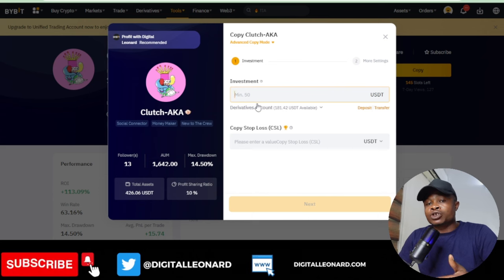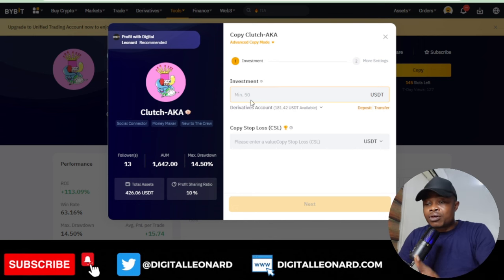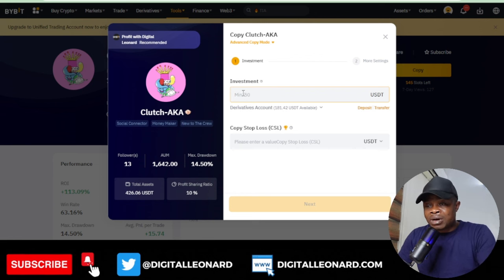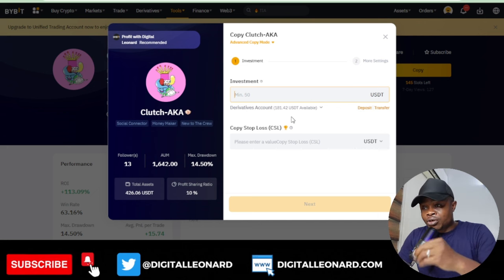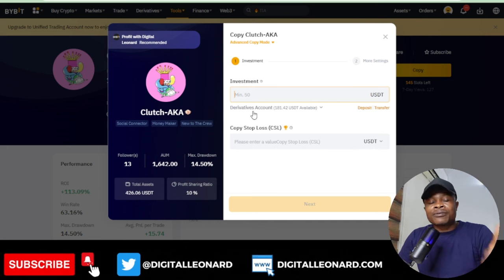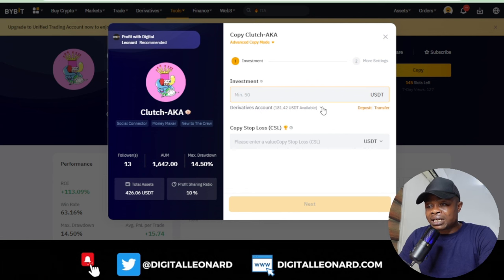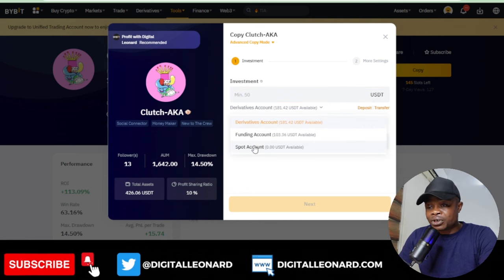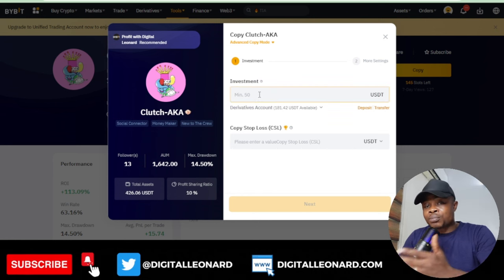Next, add the amount you want to copy that trader with — if it's 200 put 200, if it's 1,000 dollars type that. This money should already be in your account — your derivative wallet, funding wallet, or spot wallet. Click the arrow to switch between account types. The minimum to copy any trader on Bybit is 50 dollars.